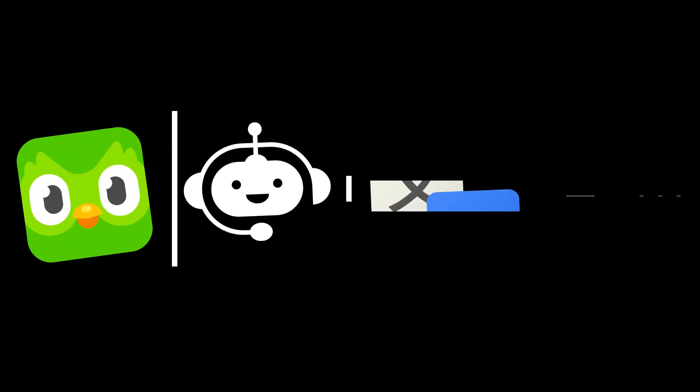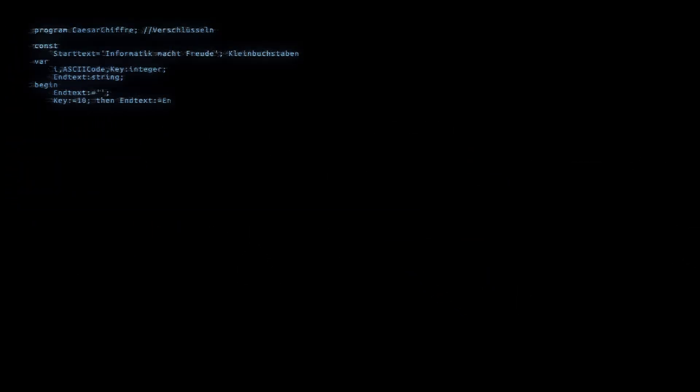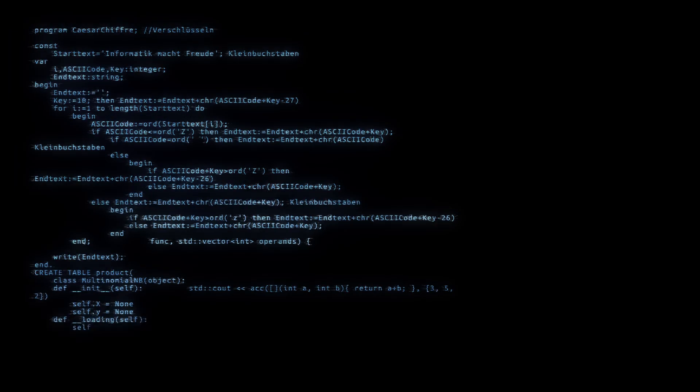But the API is still in beta, which means not everyone can access it yet.